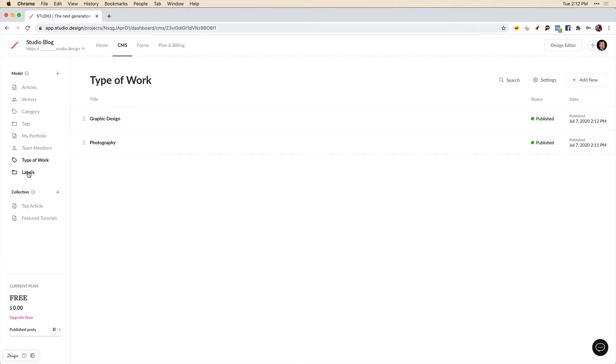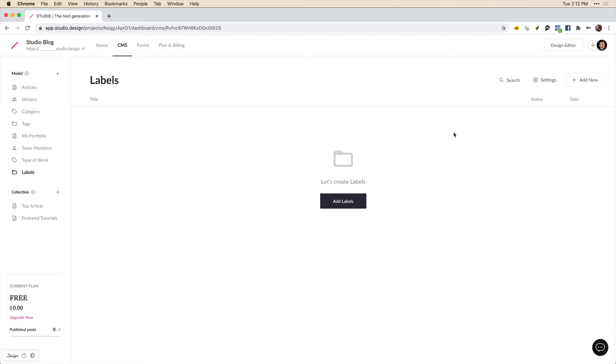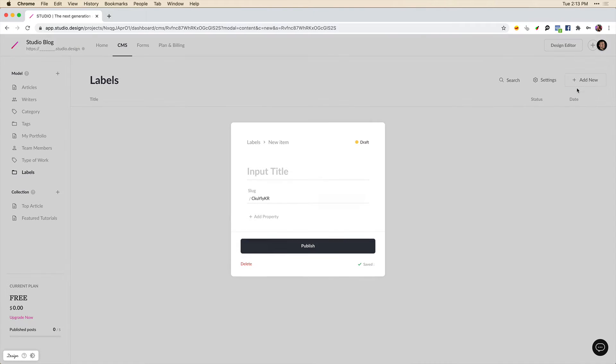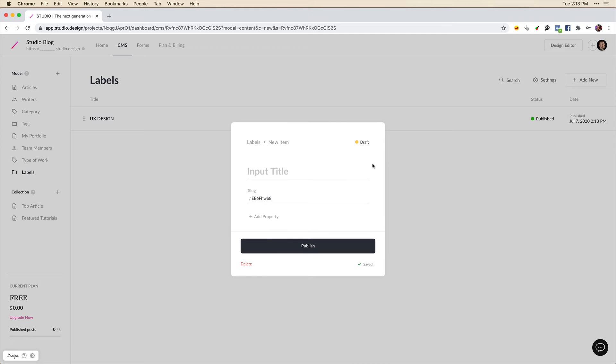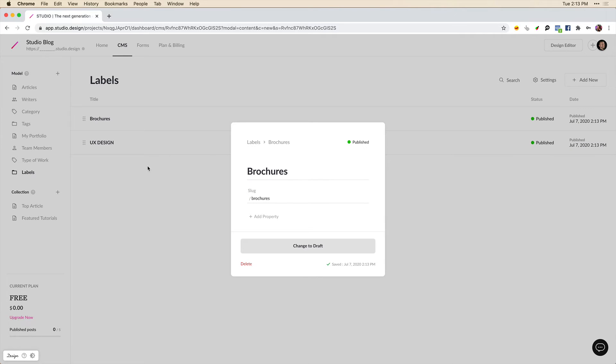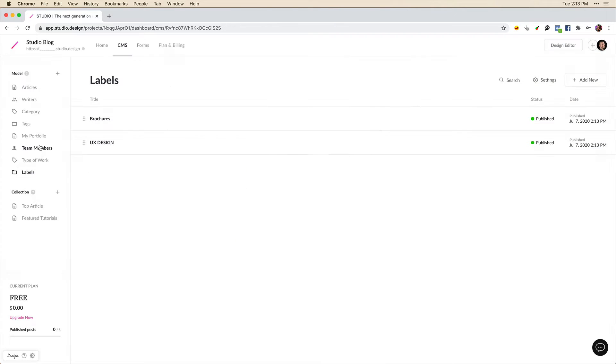So now we have two categories. And in the custom model type, let's just add a few labels. So we can label something as UX design and give that the same slug, UX hyphen design. We'll do another one. Brochures. And so on.